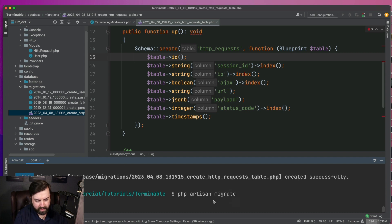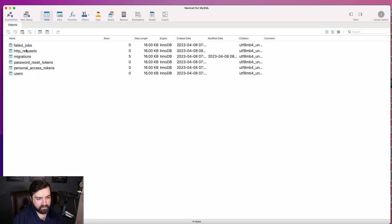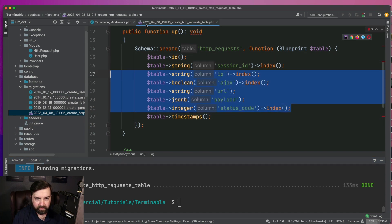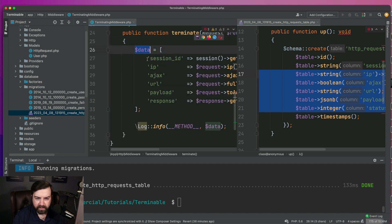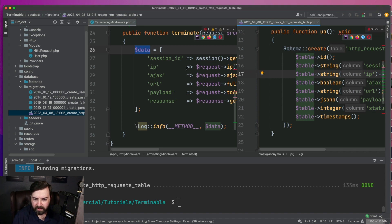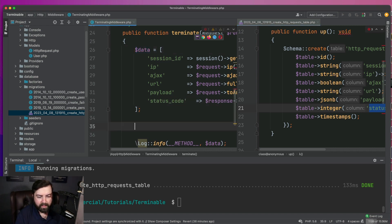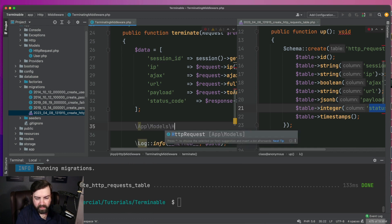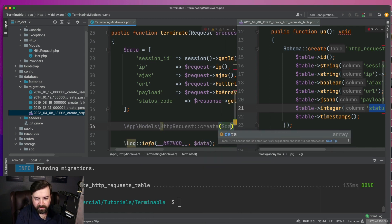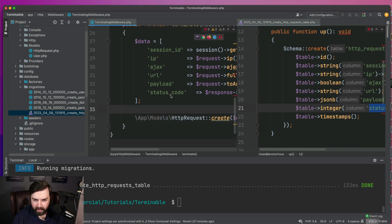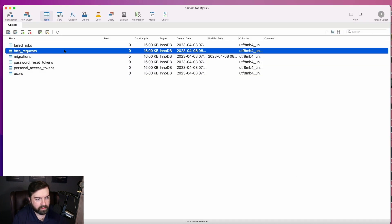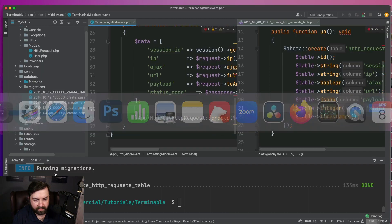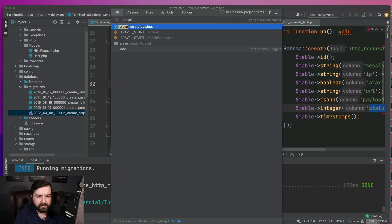We're going to run PHP artisan migrate, go to our database — sure enough, we have the HTTP request table. Now we just need to call HttpRequest::create($data) in the middleware. If we've done everything correctly and we refresh, we should have a database entry — and we don't. So what are we missing? Let's see if we have something in our log.